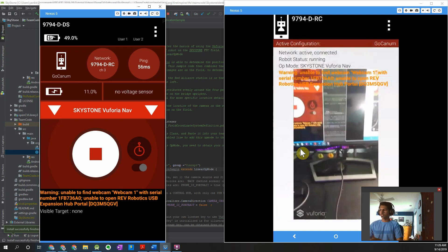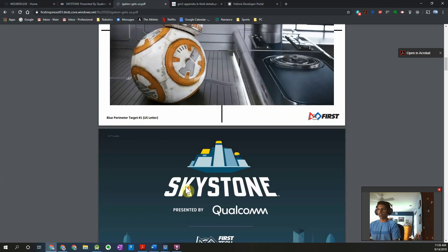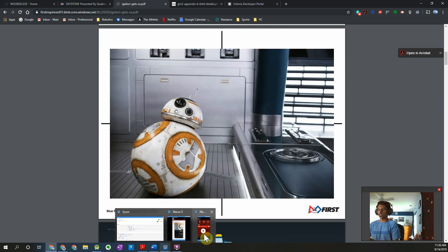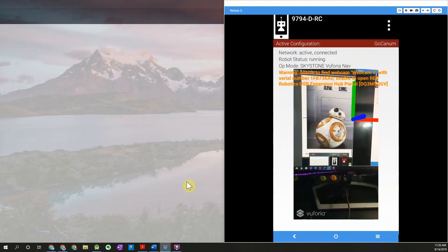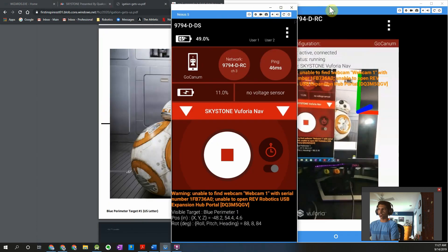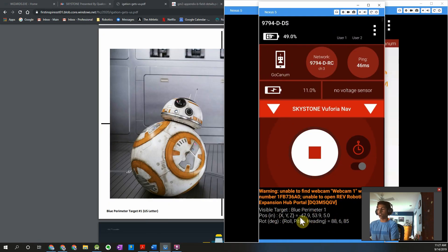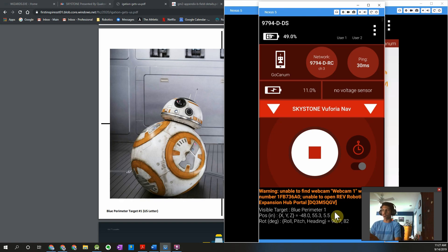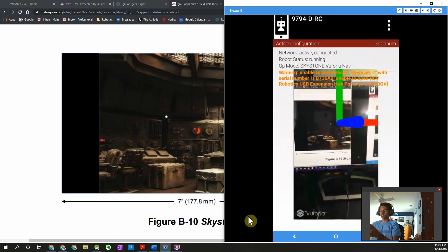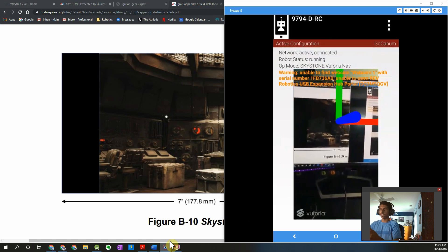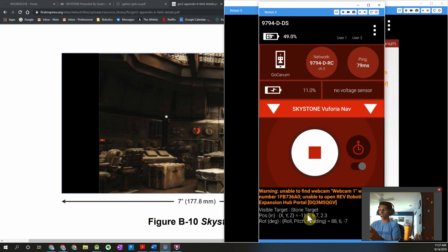I'm going to press play to start the tracking. I'll pull up one of these vision targets in my web browser, and you should see that on the robot controller phone it's able to identify that target. On the driver station phone you should see it returning which target it is — it gives you the name, an XYZ coordinate, and your orientation relative to the target. You can see those values changing as I move the camera. Now opening up the stone target — the robot controller identifies it and gives you the X, Y, and Z coordinate.